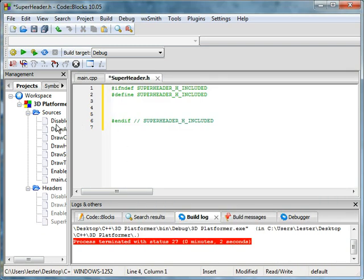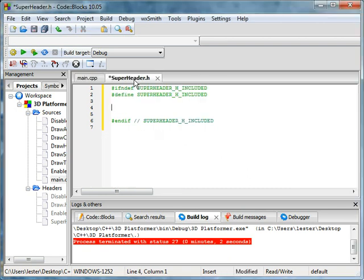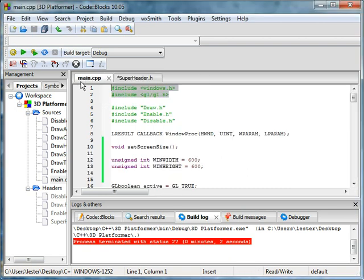Now what will this superheader do you may ask? I know that sounded really sarcastic but who cares. This will include all of our external files so we don't have to include all of this.